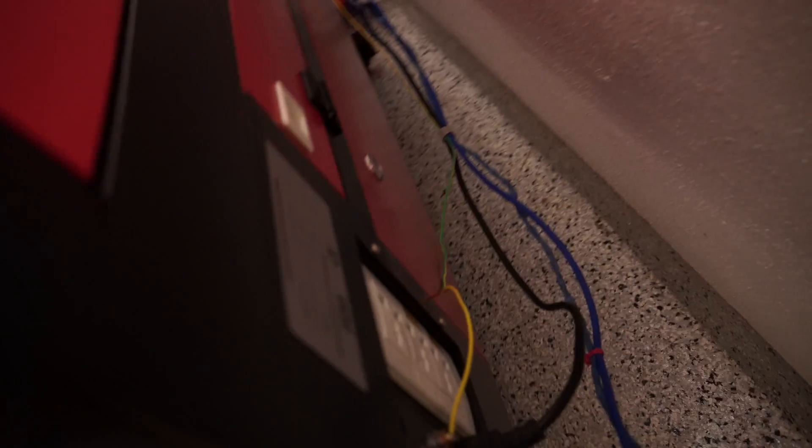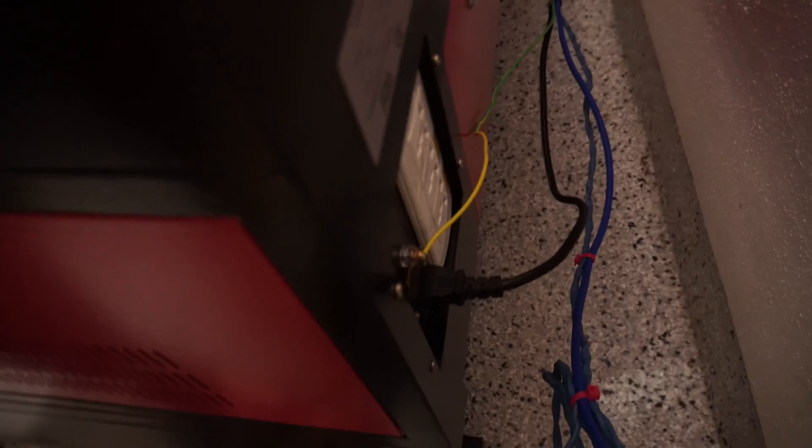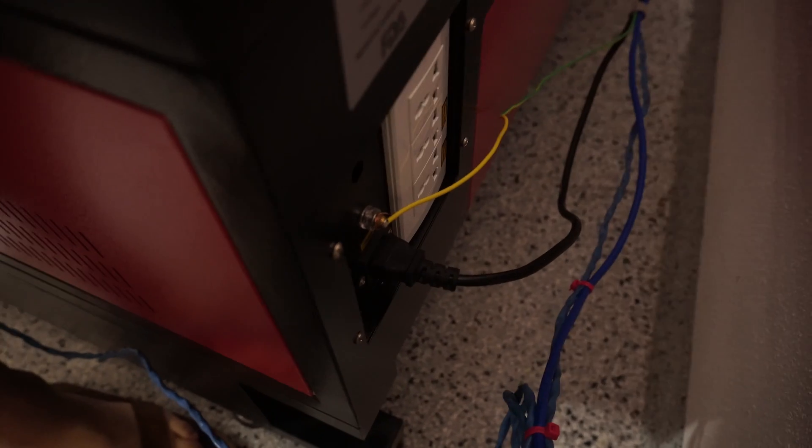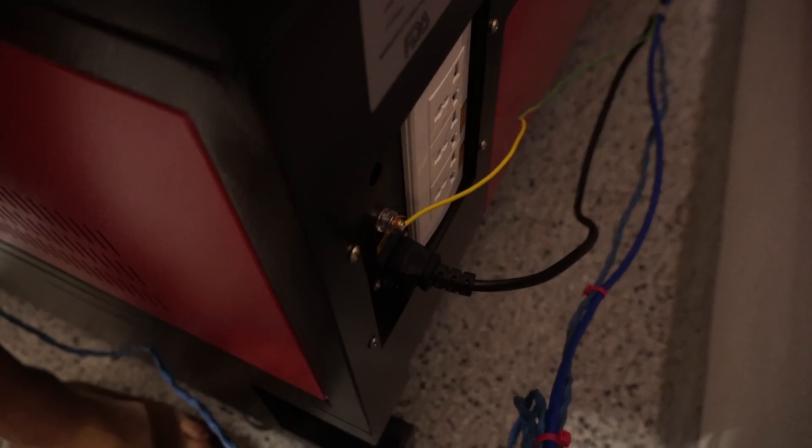So to possibly protect myself from arcing, I'm also wiring up this ground lug to the wall.